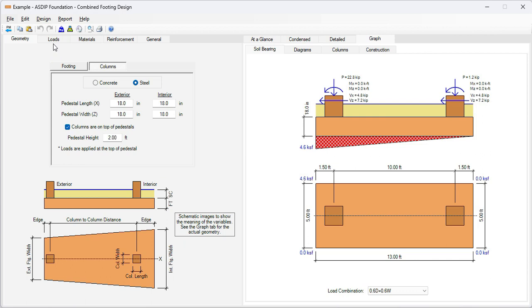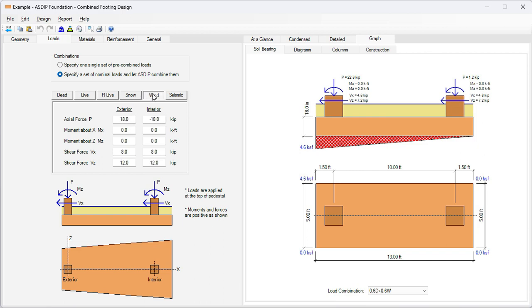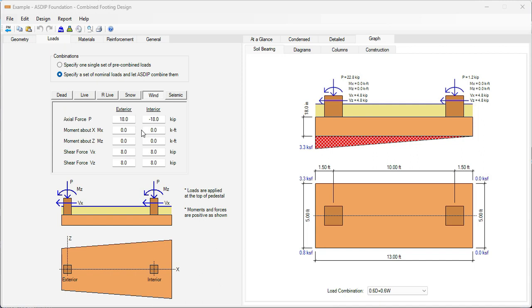If we go to the loads tab, I have entered the loads given in the statement of the problem. Dead load is 20 kips each column, live load is 40 kips each column. And then wind. For wind, we have 18 kips vertical downwards in one column and 18 kips vertical negative, so uplift in the other column. Also we have in-plane shear, 8 kips each column, and out-of-plane shear also 8 kips each column.